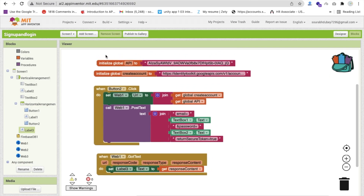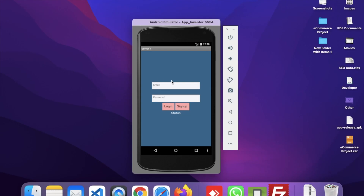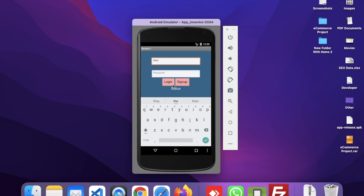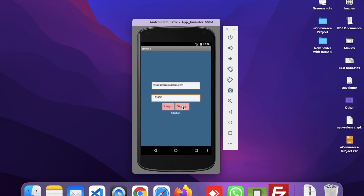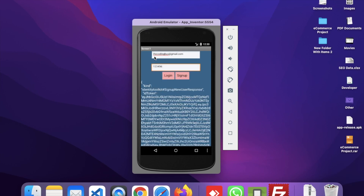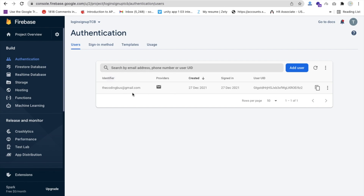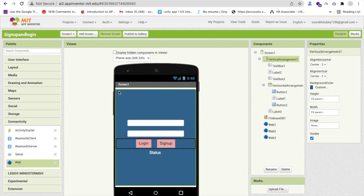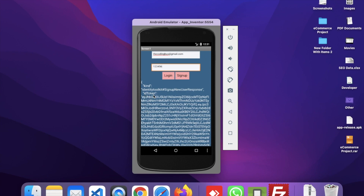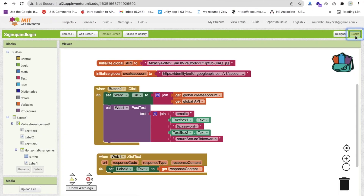Let me test this using the emulator. In the app, I enter the email as 'codingburst@gmail.com' and a password like '123456'. Click the Sign Up button and we can see the response returned - it includes an ID token. Going back to the Firebase Authentication console and checking Users, we can see 'codingburst' is now registered. However, we can't log in directly yet because we need to pass the ID token first, so we need to save the token value in a variable.